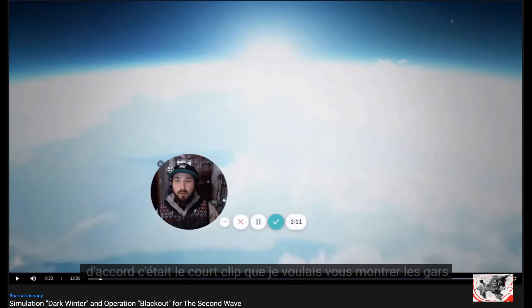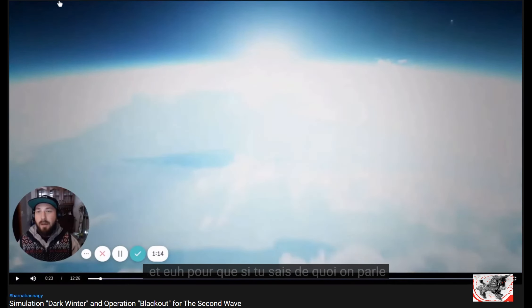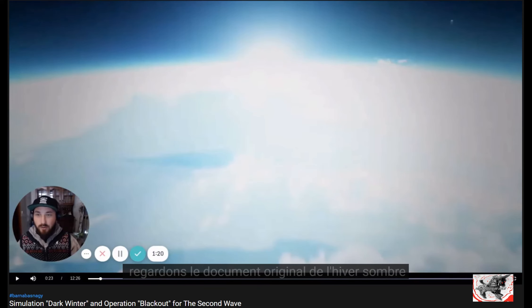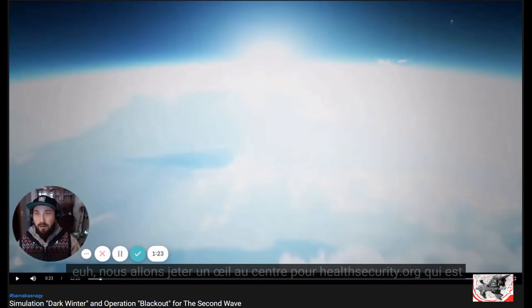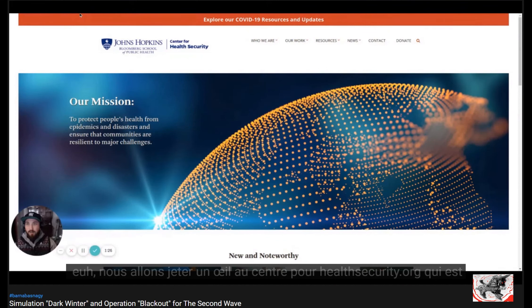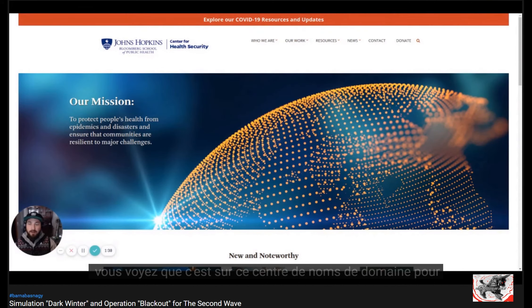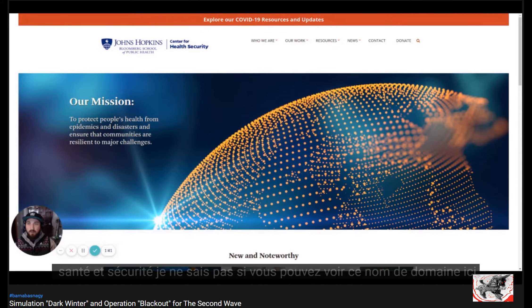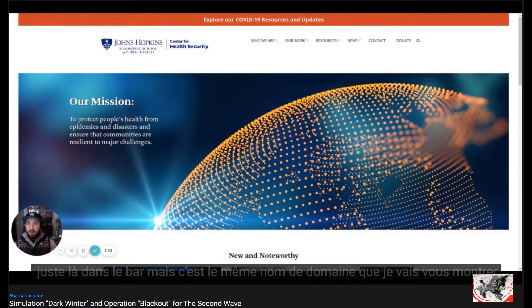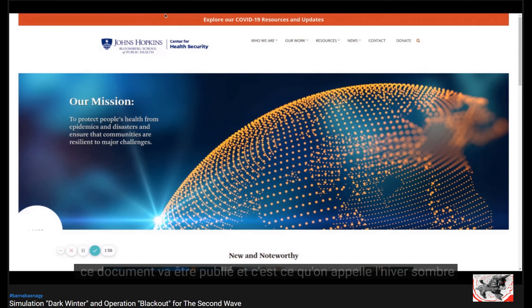That was the short clip I wanted to show you. So that we know what we are talking about, let's have a look at the Dark Winter original document. We're going to look at the Center for Health Security at Johns Hopkins University. I just wanted to show you that this document is on that domain, and it's called Dark Winter — a bioterrorism exercise, conducted just before 9/11.